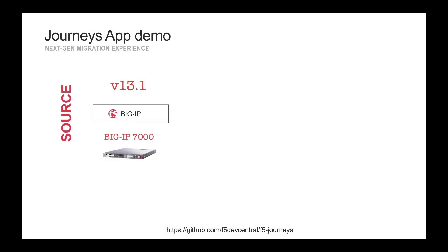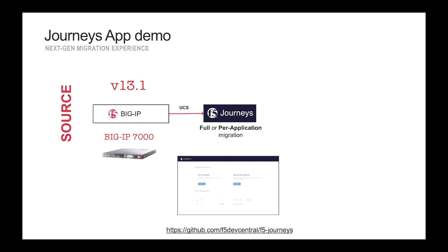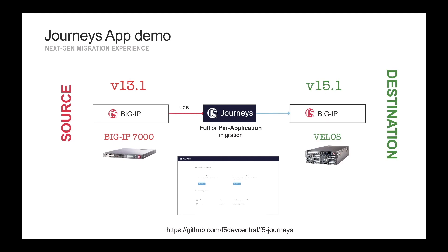All right, so we're going to start on the left side. You can see we have a 13.1 BigIP, and we're going to use Journeys in two different ways. We're going to do together a full migration and a per-application migration. And then the target BigIP will be VELOS tenant running 15.1.